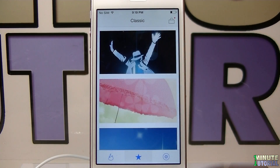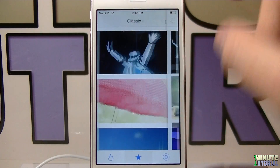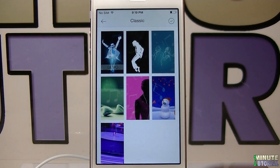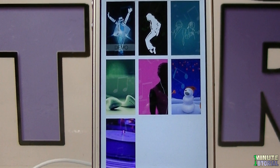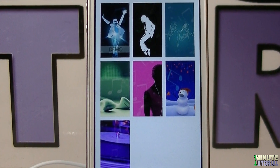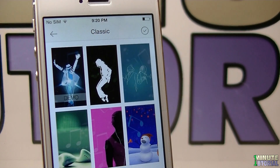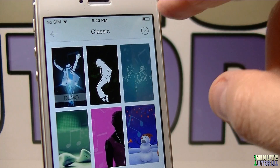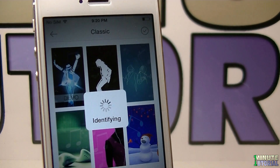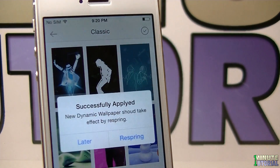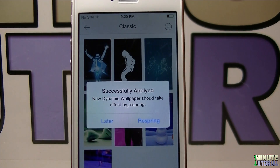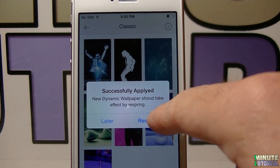For example, I'm going to go with this first package on the top, and here you have all the dynamic wallpapers in this package. If you like it, click on the V icon on the right top corner, and then click respring.